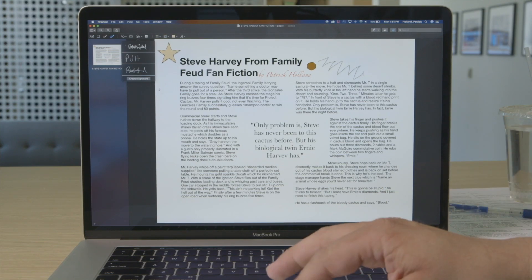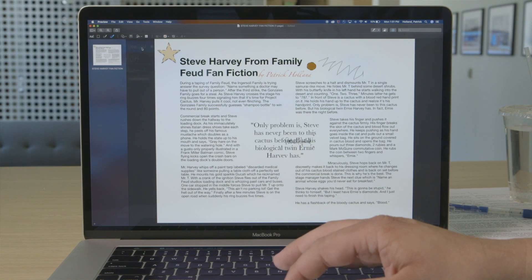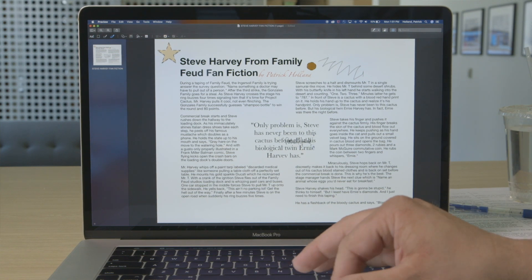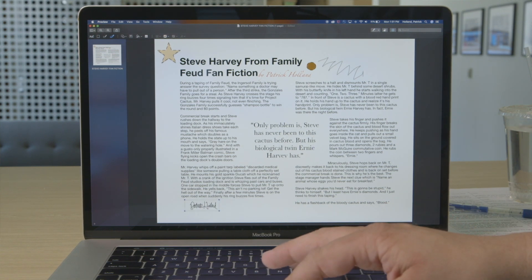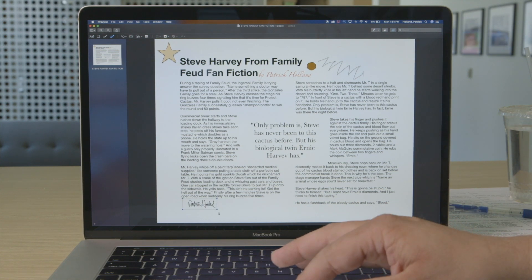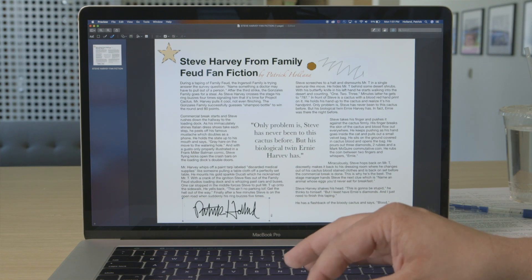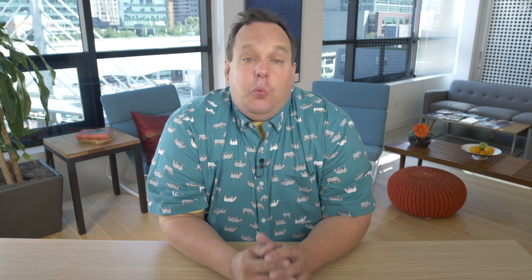If you want to add one of your stored signatures, just click on the one you want from the Sign menu. Then drag, resize, and reposition it wherever your signature needs to go. When you're done with your edits, hit Save.